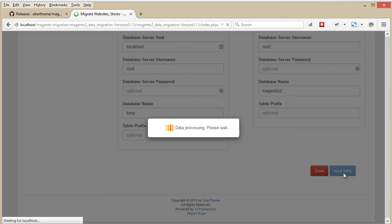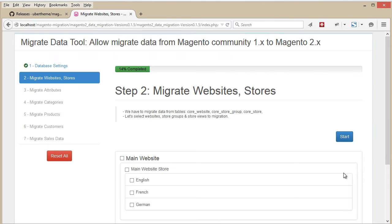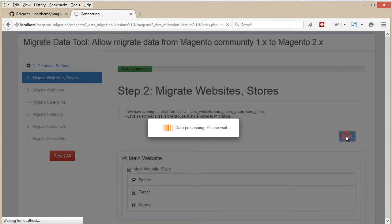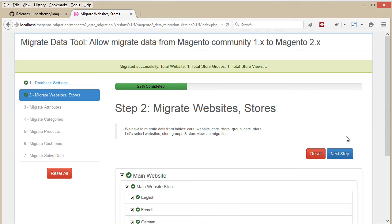Migrate Websites and Stores. You can select to migrate one or all of your stores, and hit Start to begin the migration.